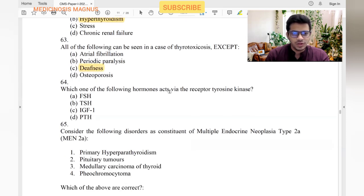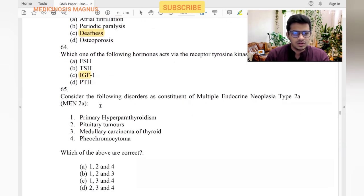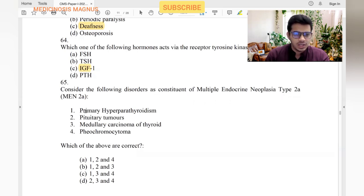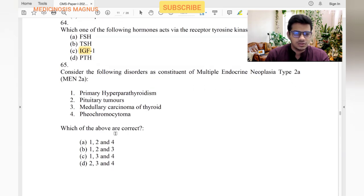Which hormone acts as a receptor tyrosine kinase? Insulin-like growth factor receptor 1. In multiple endocrine neoplasia type 2A: primary hyperparathyroidism — yes. Pituitary tumors — no. Medullary carcinoma of thyroid — yes. Pheochromocytoma — yes. So MEN 2A includes features one, three, and four.